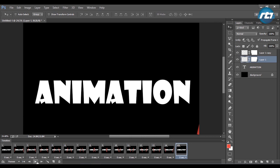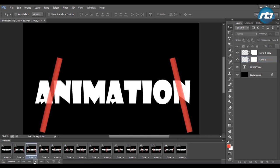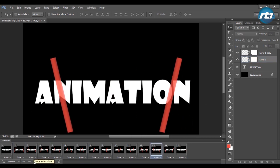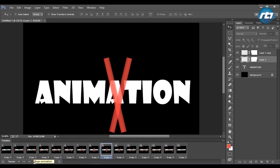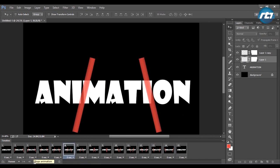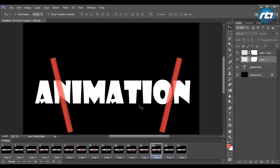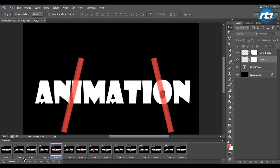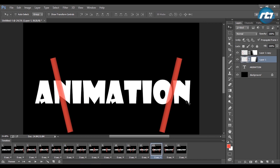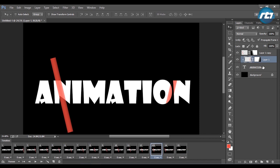My animation is complete, but before that, I need to perform a clipping mask. I will press Alt and click in between layer one and the text animation.